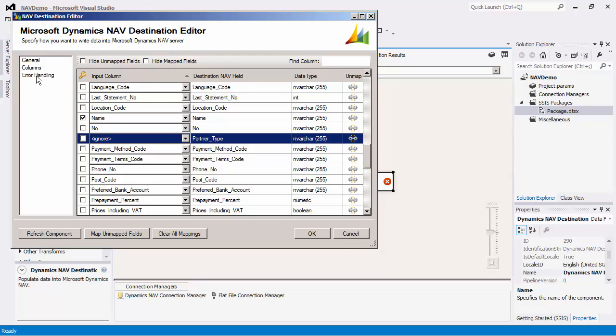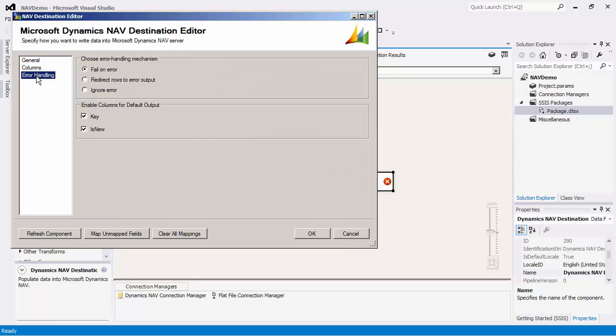The last page is the error handling page, where there are three error handling mechanisms to choose from. The default option is fail on error, where the entire data flow will fail as soon as an error occurs.